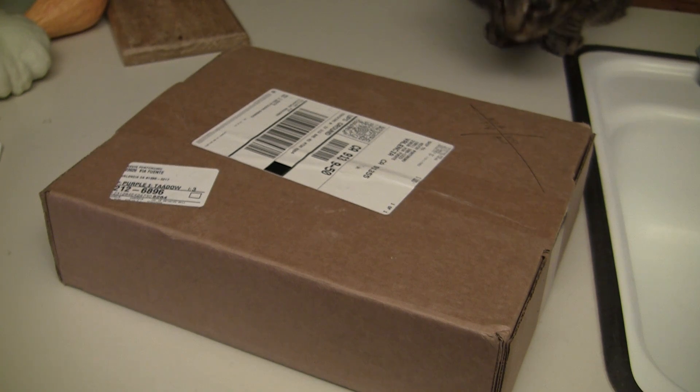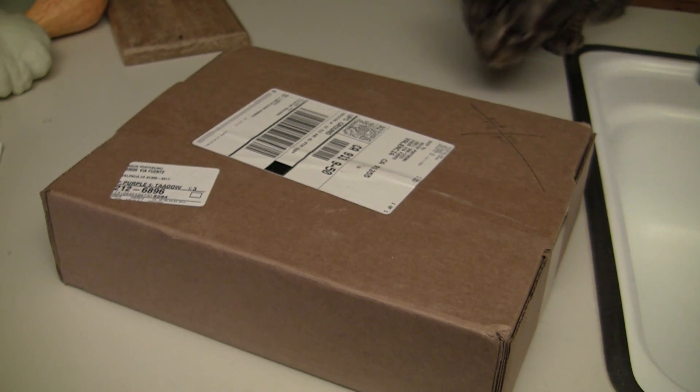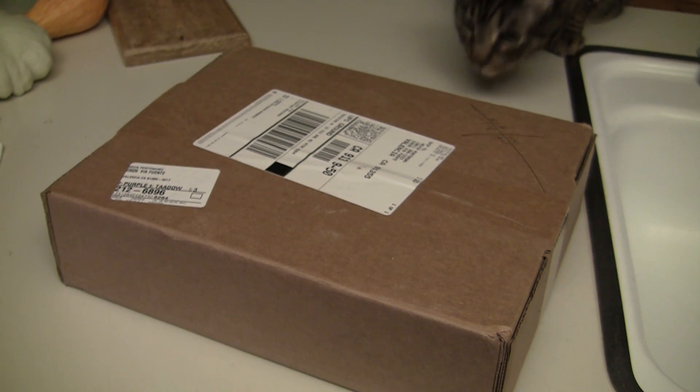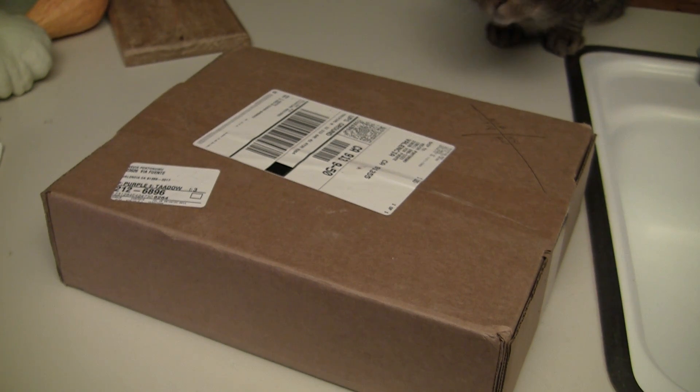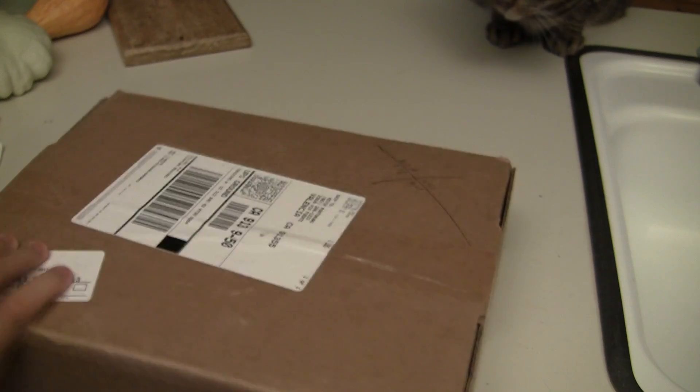Hey everyone, I have an unboxing for you guys. Let's just open this up.